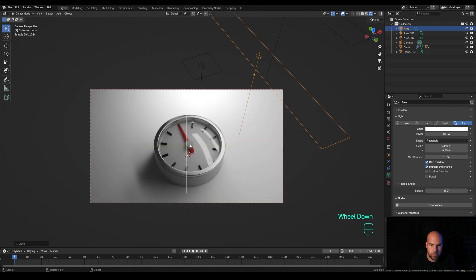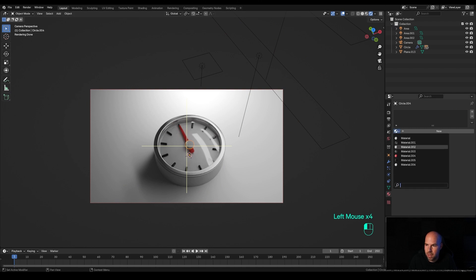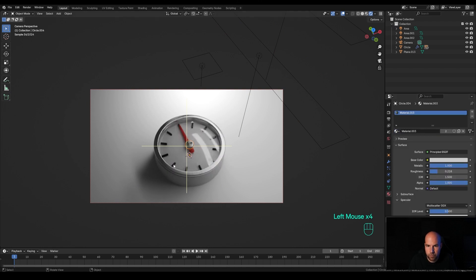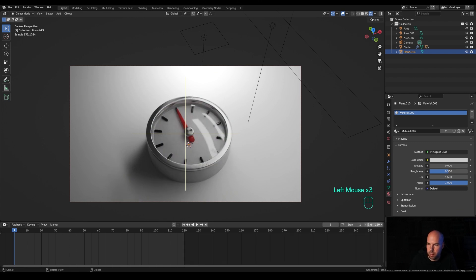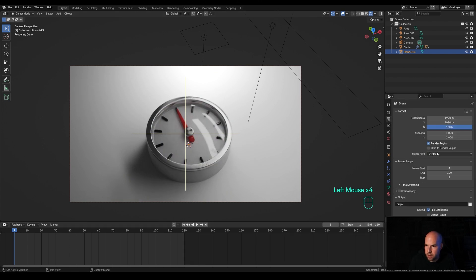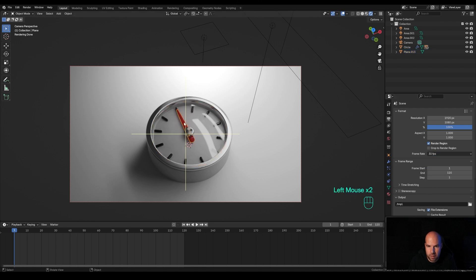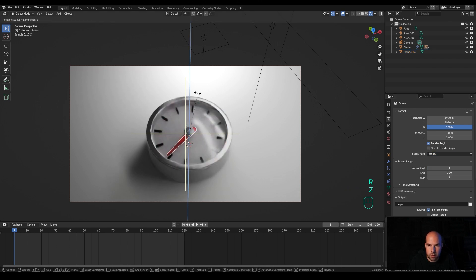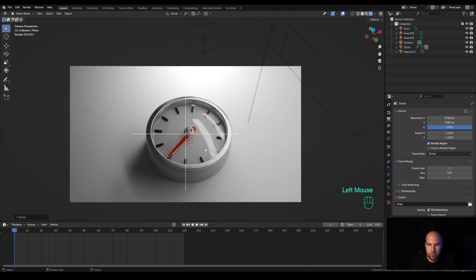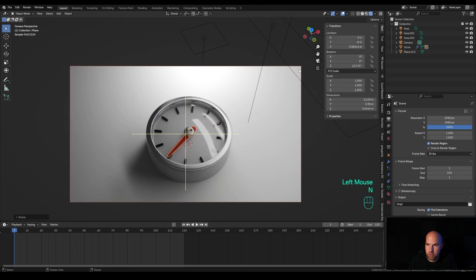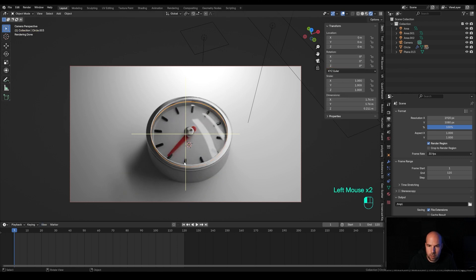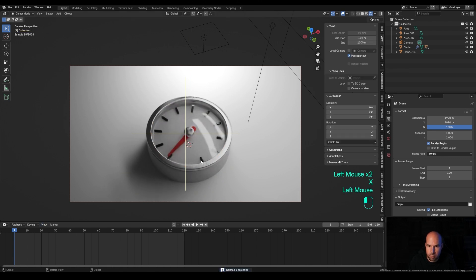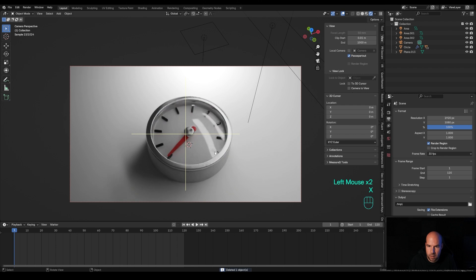Select this middle part and add the same metallic material. For the animation, expand the timeline and modify it to 120 frames. In the output settings choose a frame rate of 30. Select the handle, press R then Z and rotate it to a starting position. Press N for the side panel, right-click the Z rotation and insert a single keyframe.